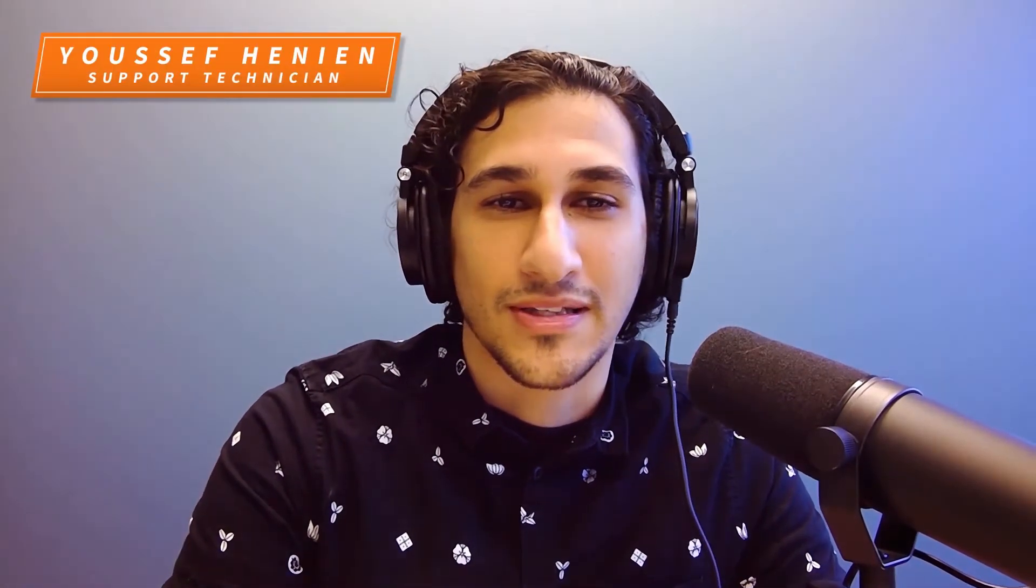Hey everyone, my name is Yusuf Hannon, and in this video series, I'm going to help you select the best file storage options for accessing files while working remotely. Stay tuned.